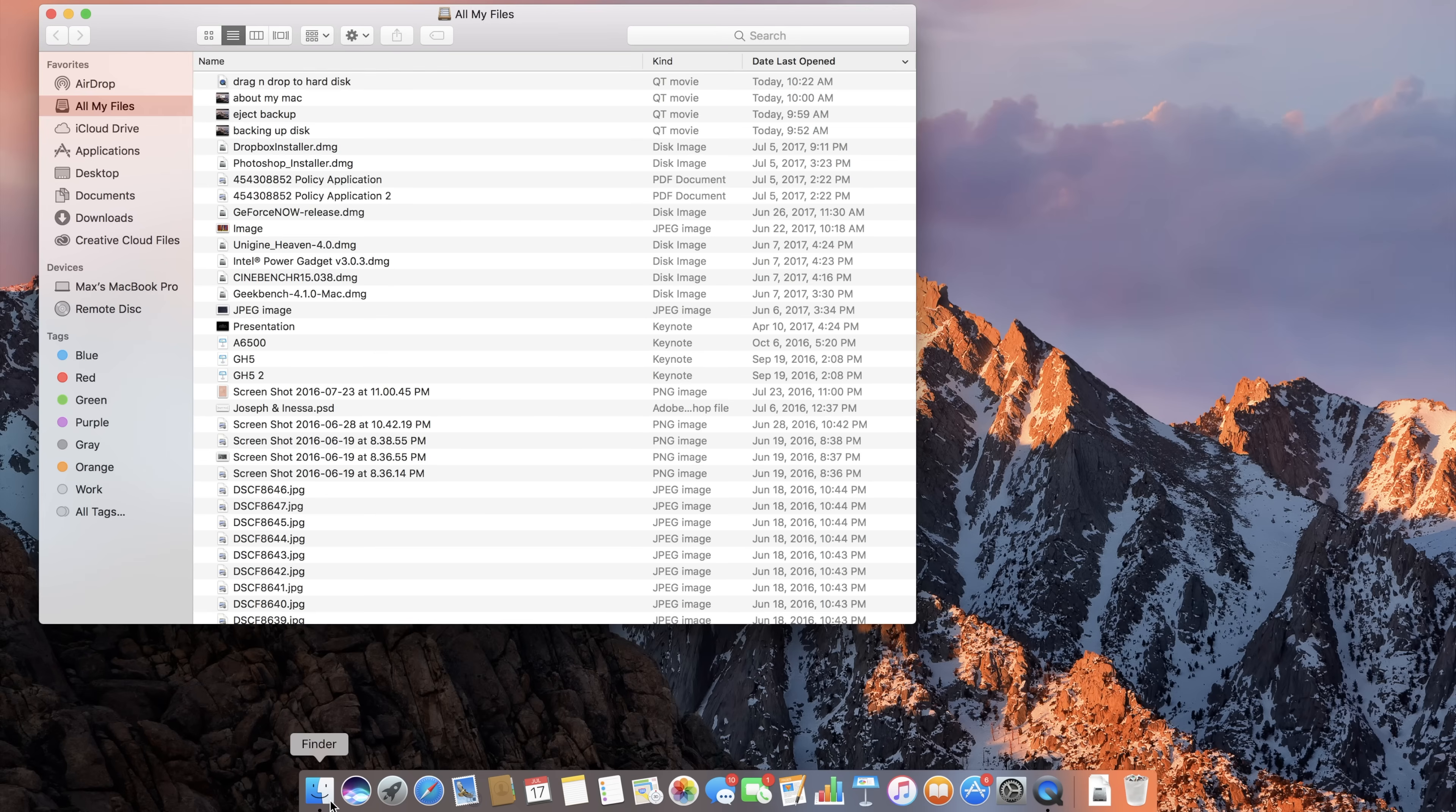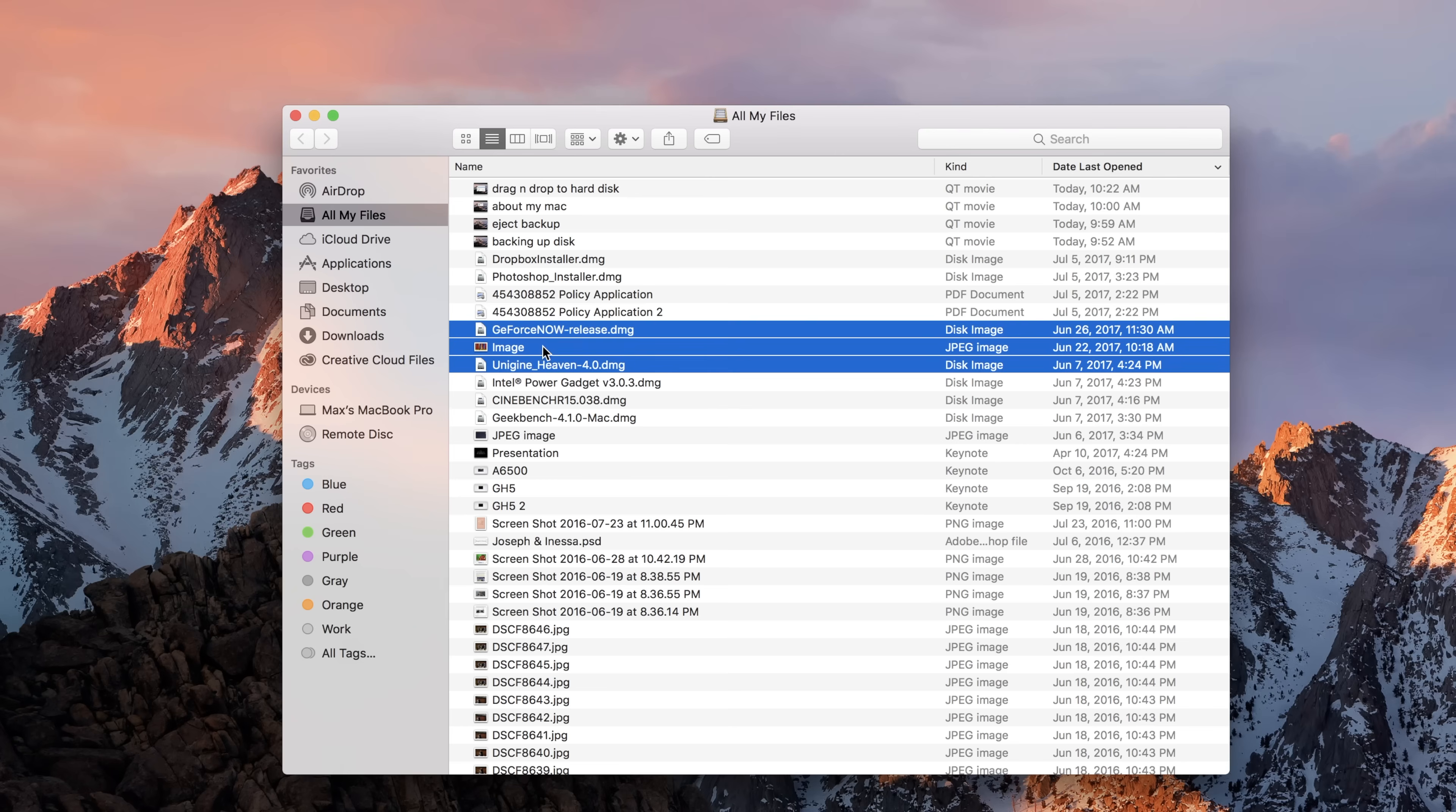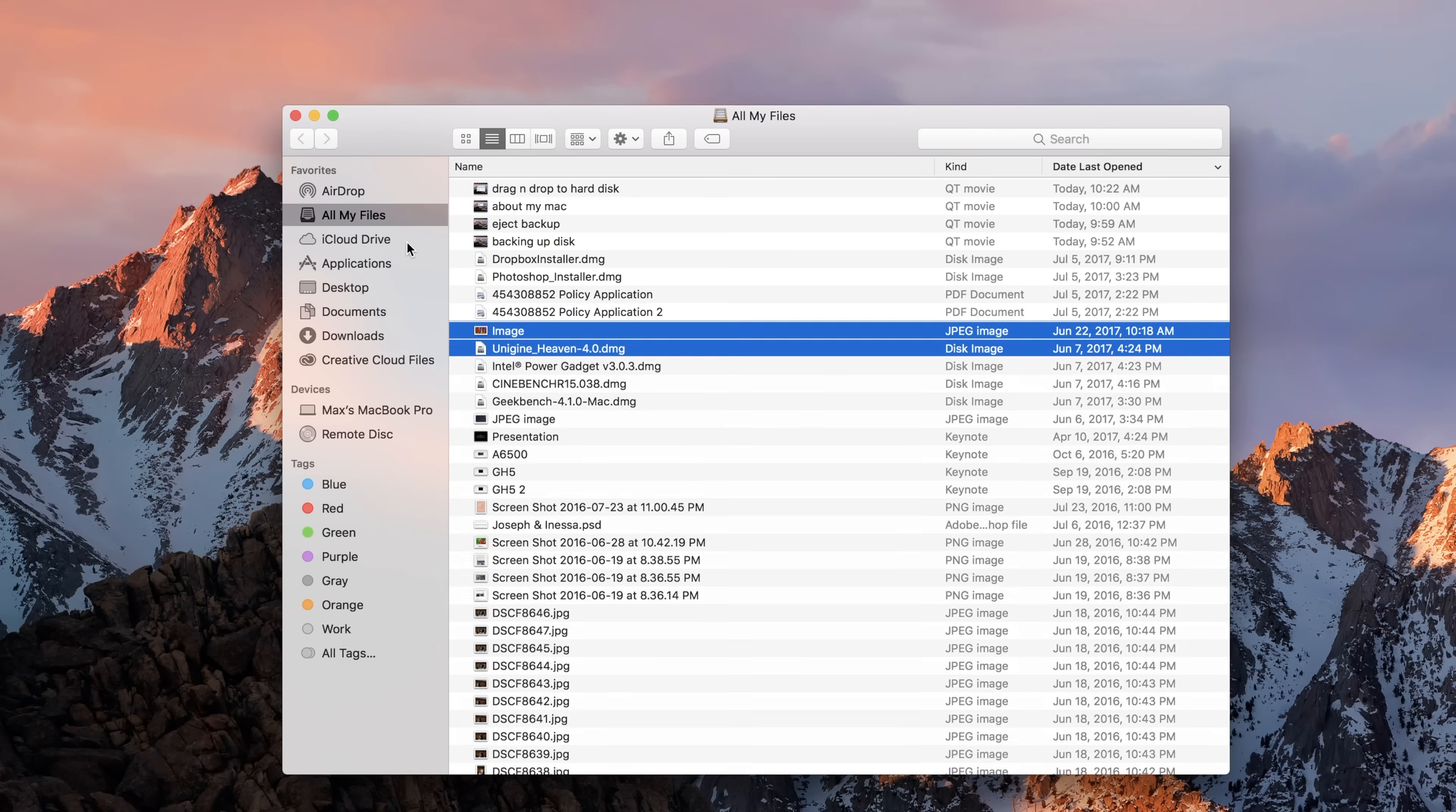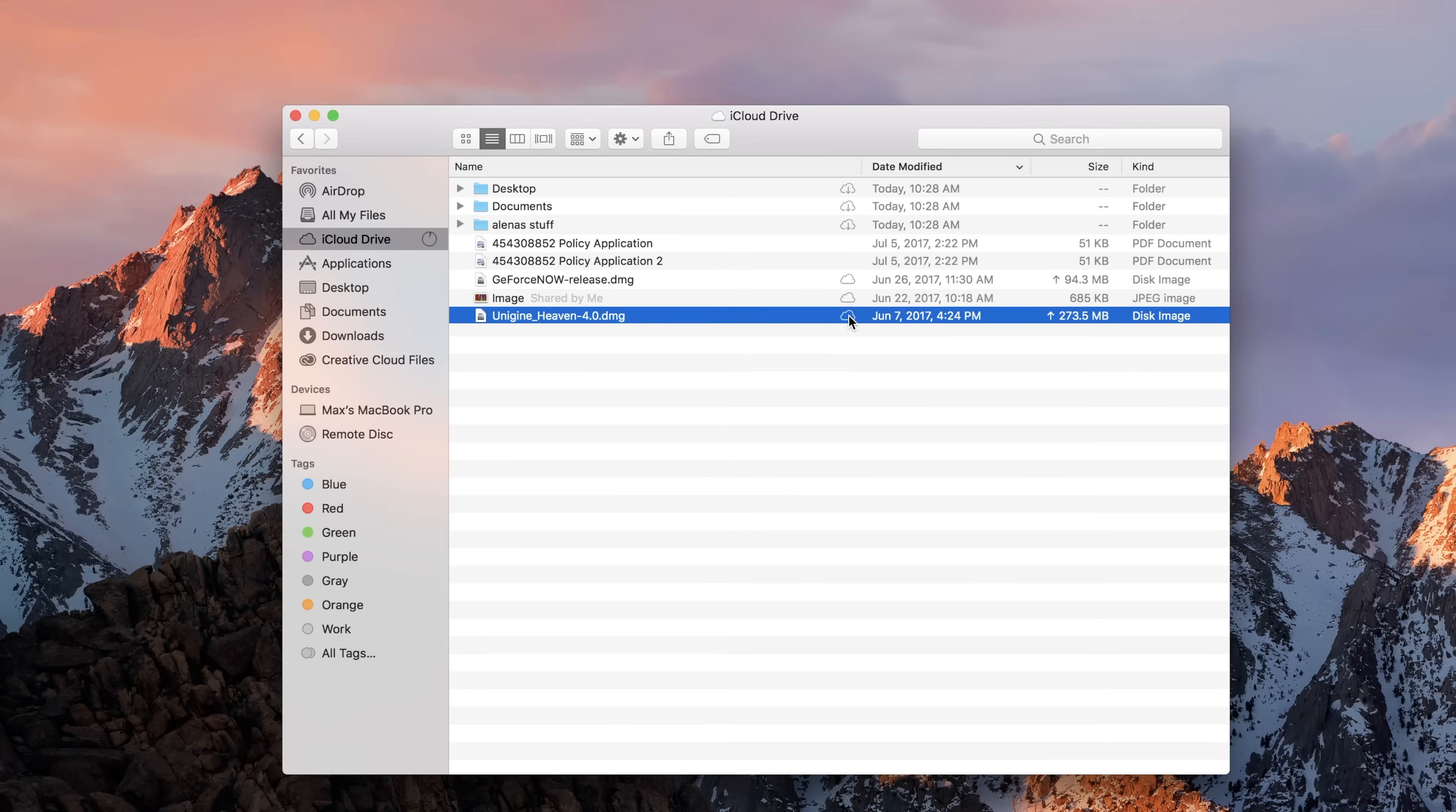You should see iCloud Drive as an option in the menu on the left side. Just drag and drop the files you want backed up right onto iCloud Drive. You can also see the progress of each file's upload status.